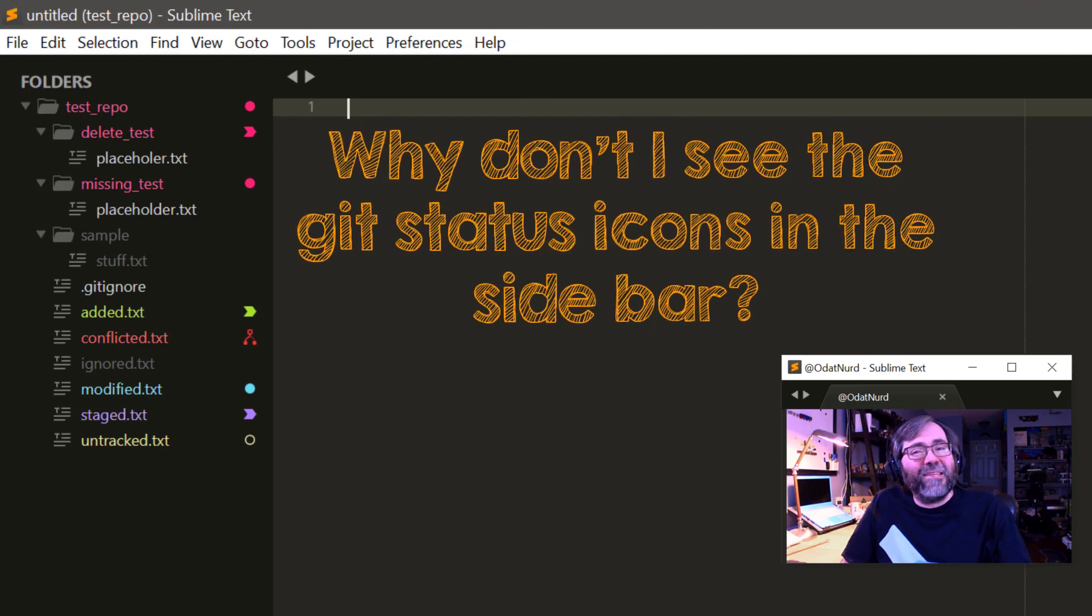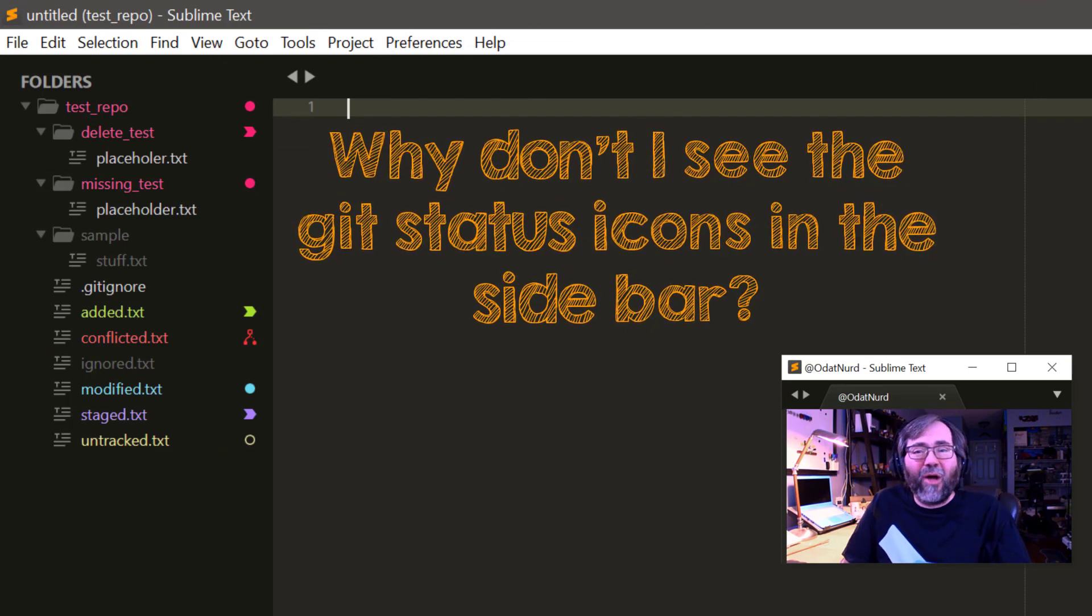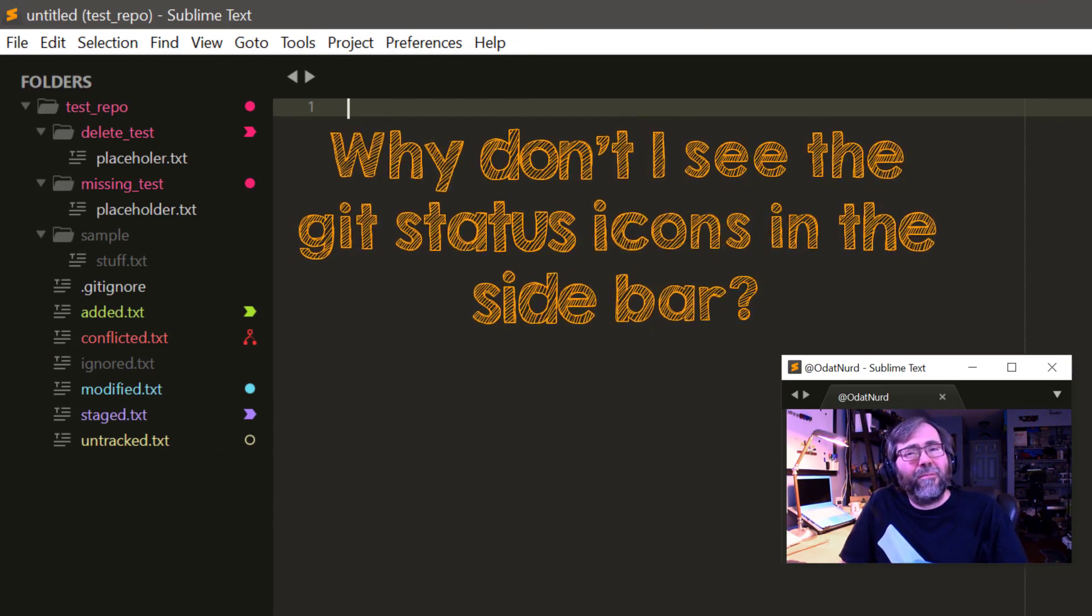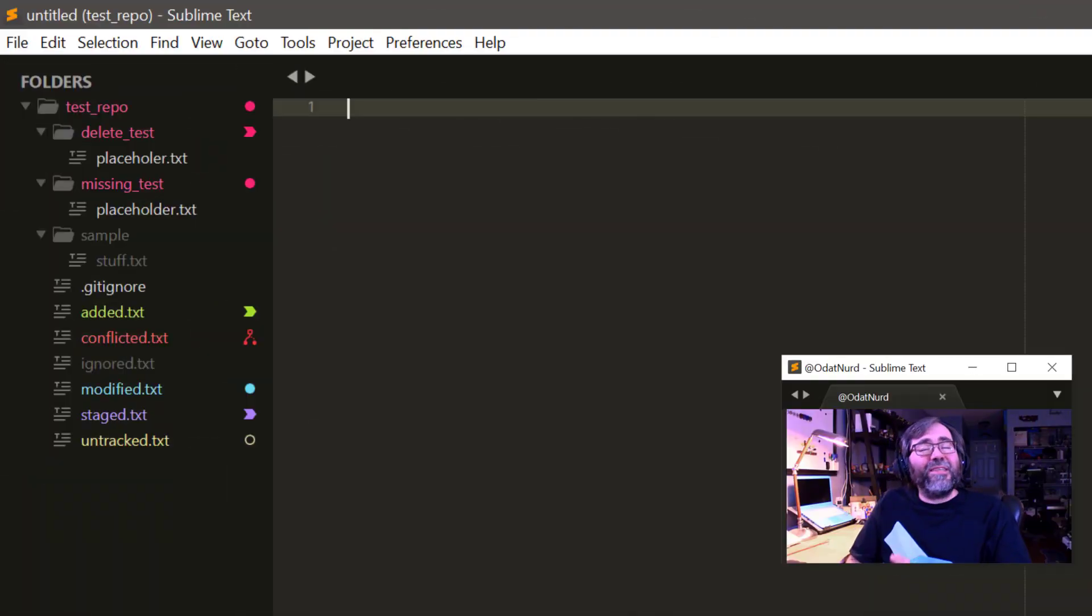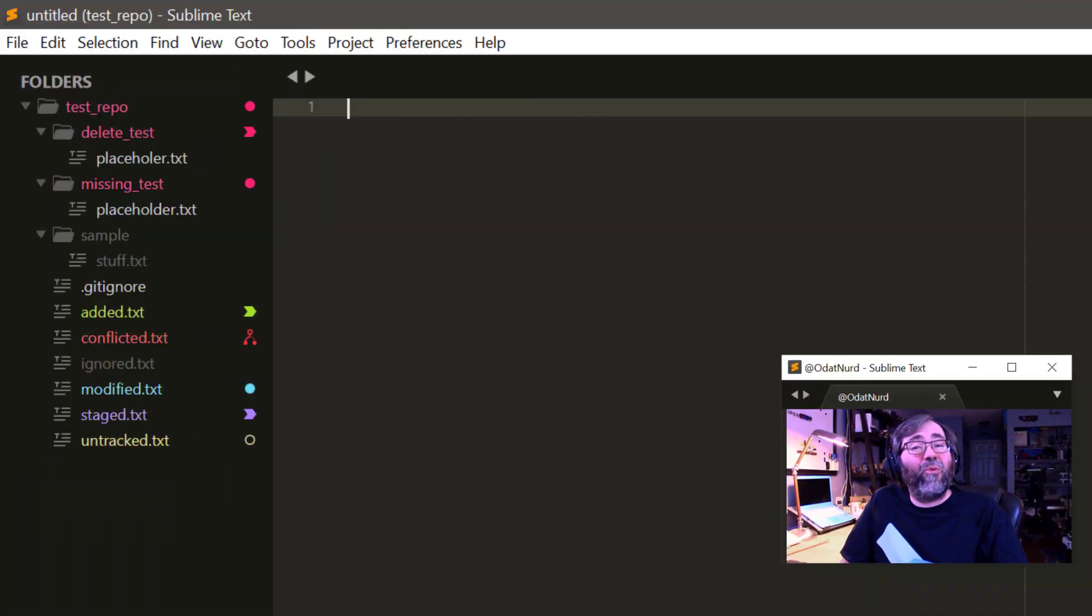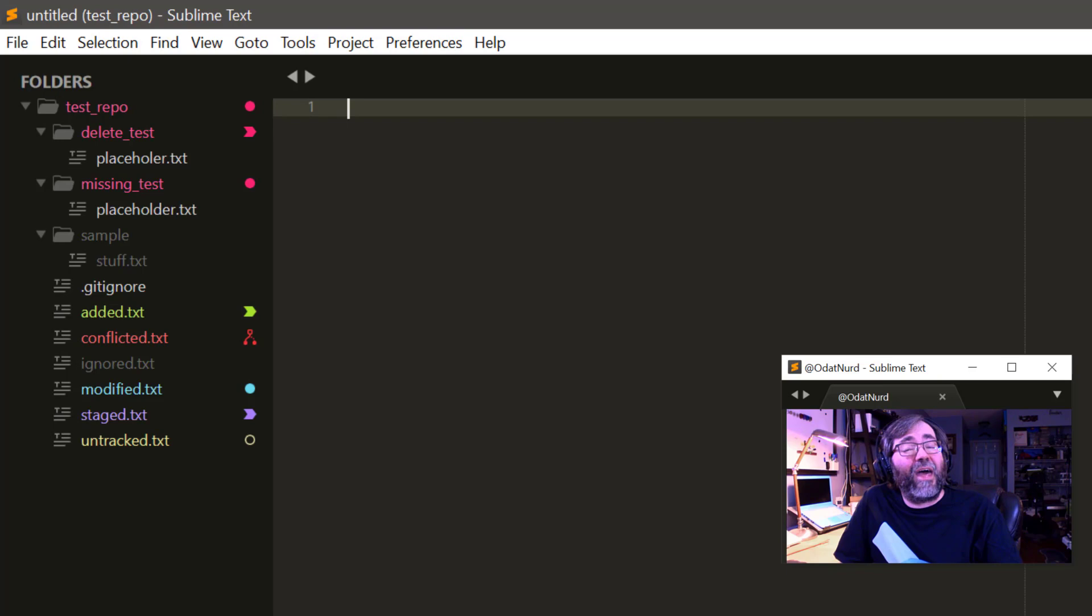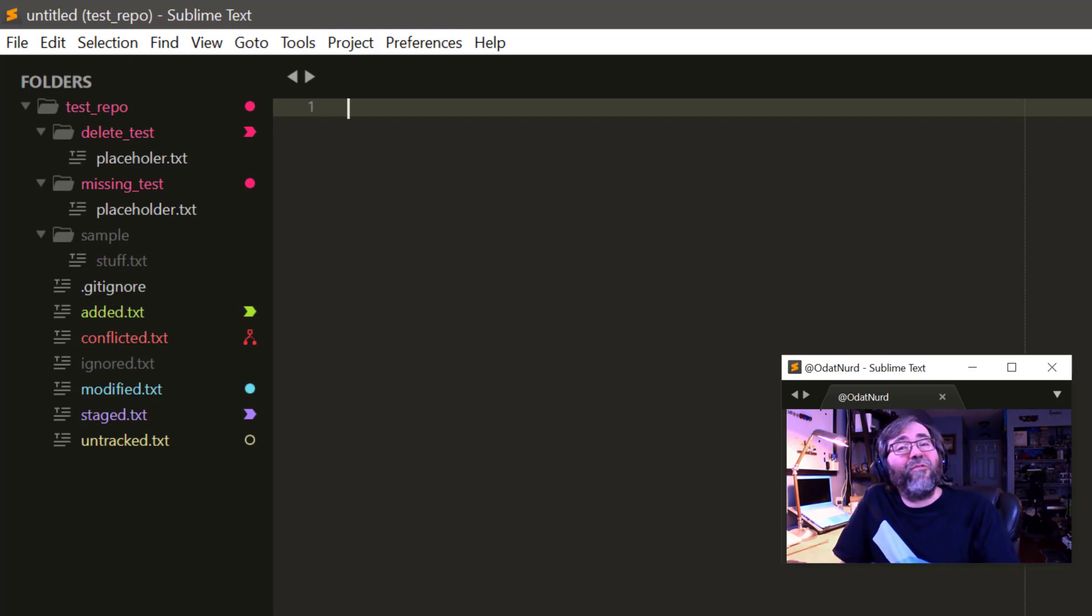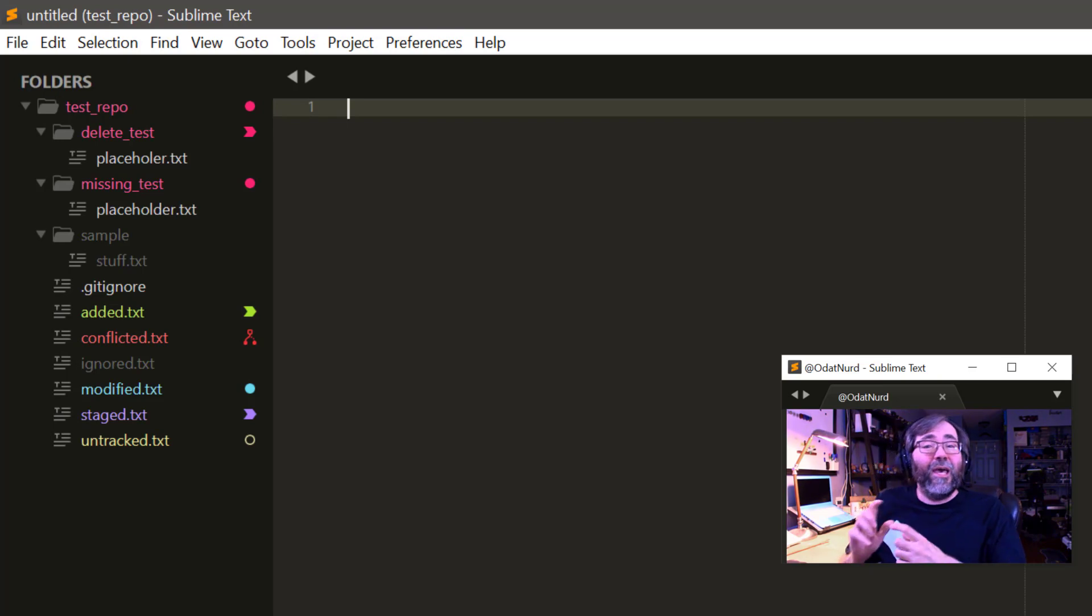I'm using Sublime Text and Git, but I'm not seeing any colored icons. Do I need to do some sort of setup? Well, there is a setting that enables and disables the Git support, and you can check to see if you've turned that off. It is enabled by default, however. If that's not the case, then there are a few different reasons why this might be happening.